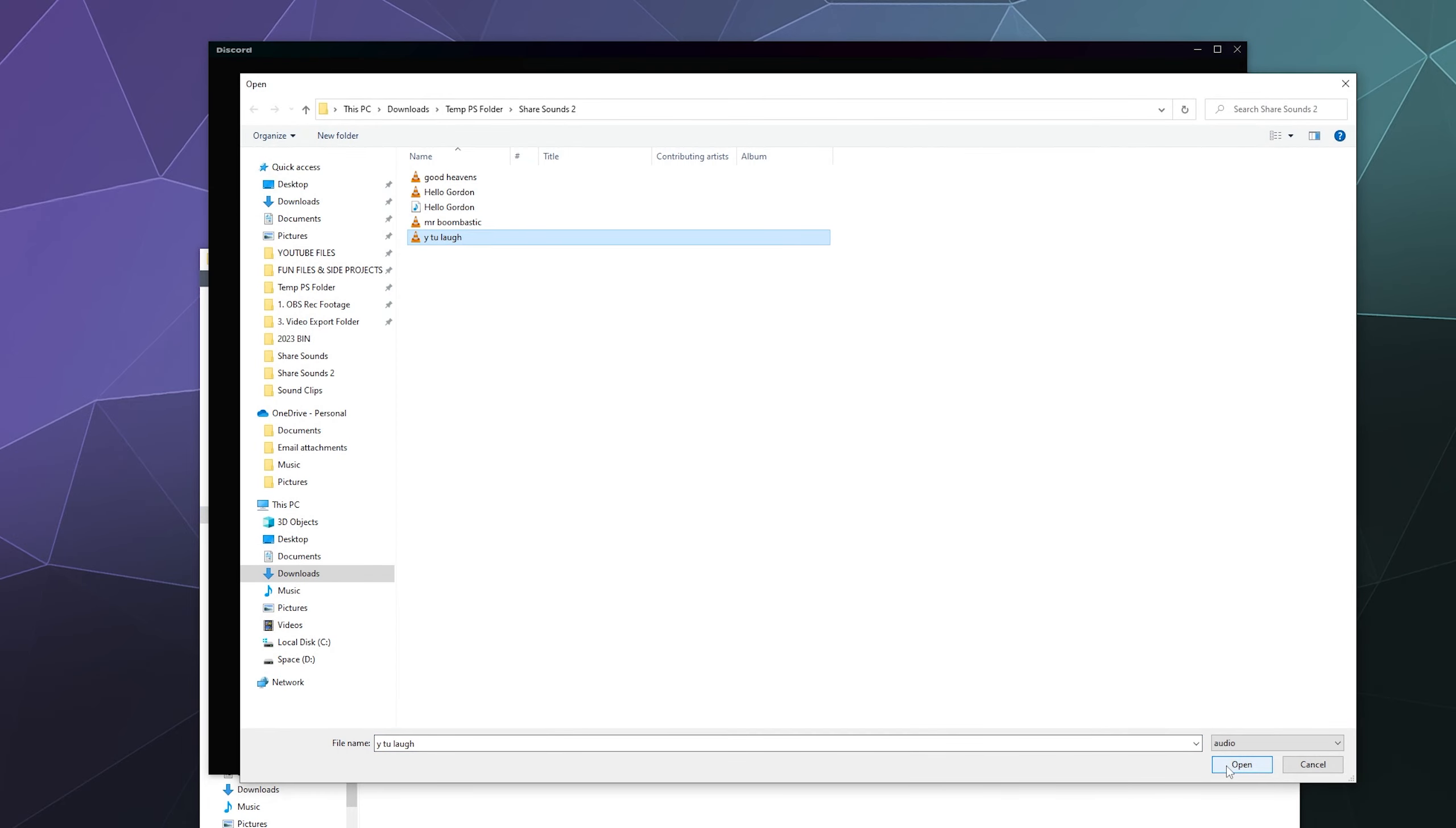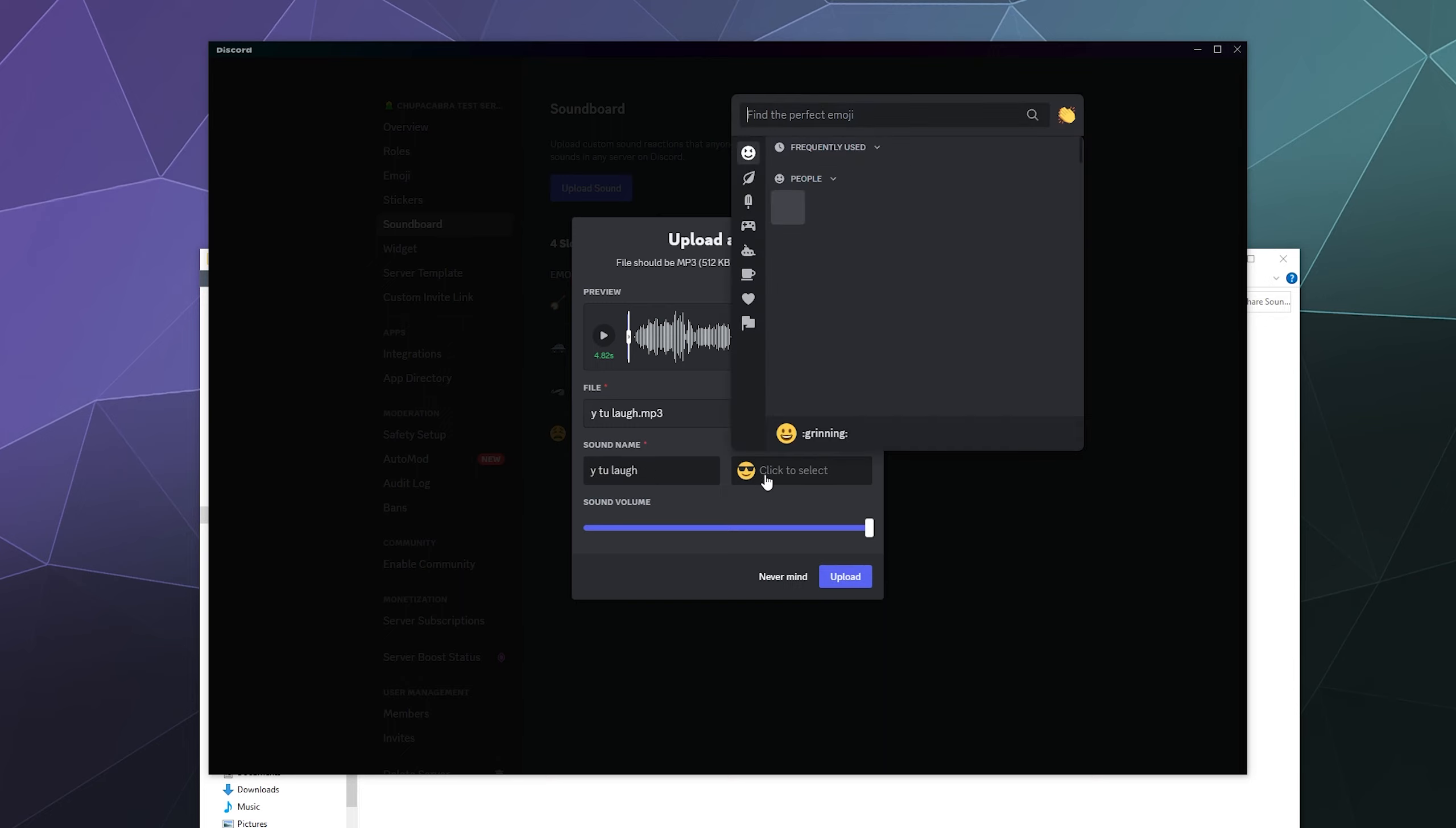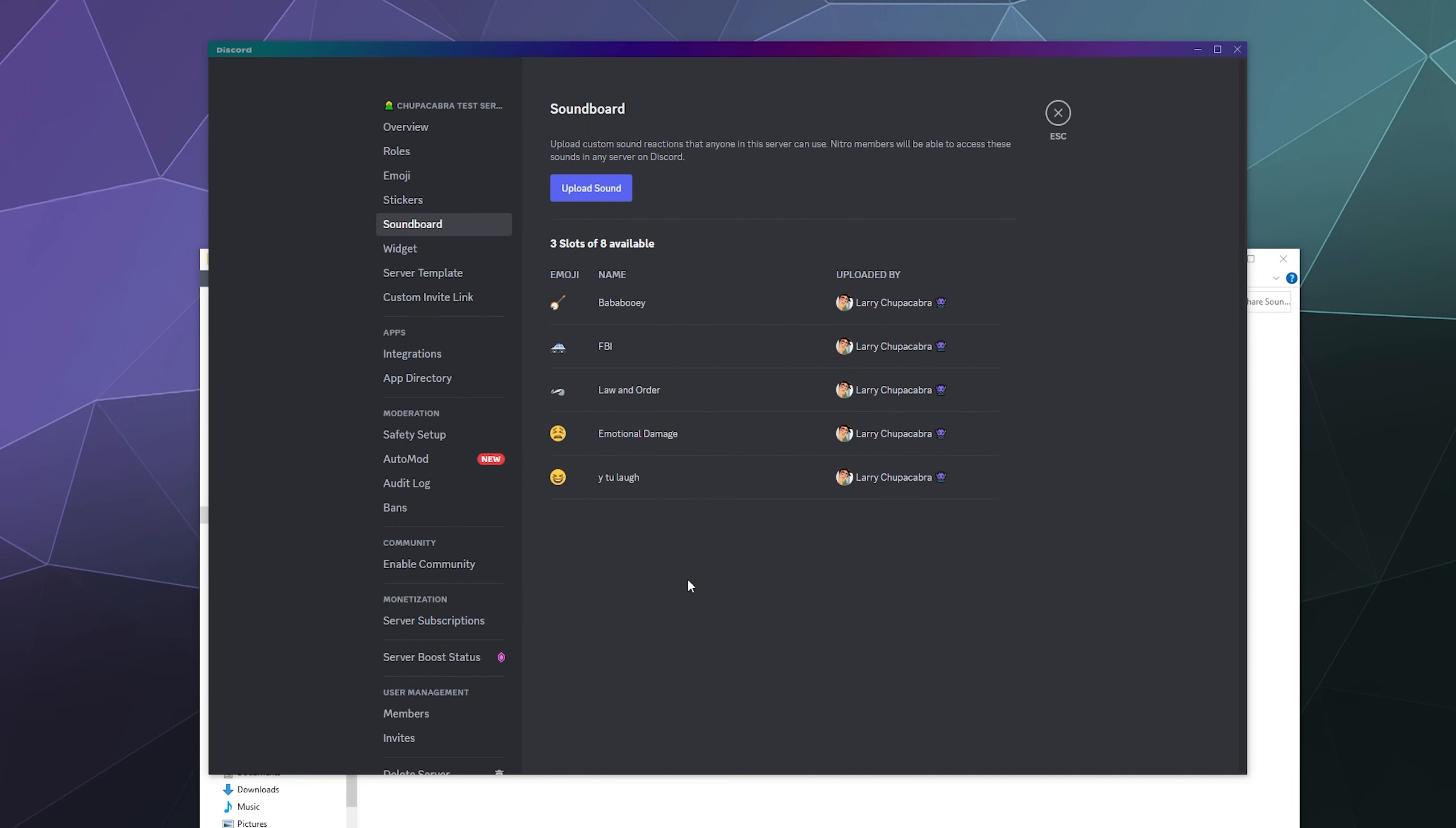This is already an MP3 file. It's already at least five seconds or under. It just needs to have a name added to it. And then we can just type in like laugh, and then we can hit upload and then boom. Now it's on our server.